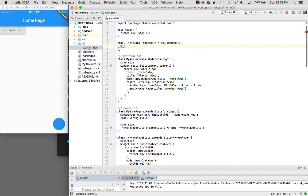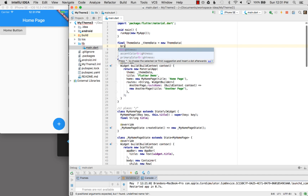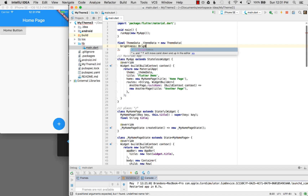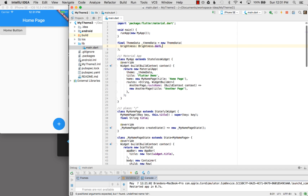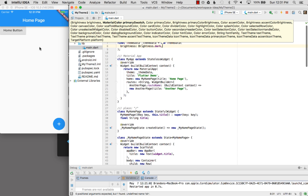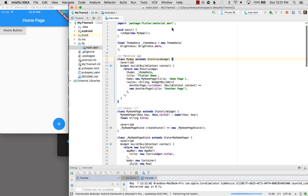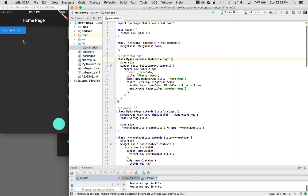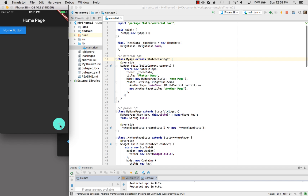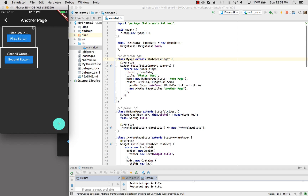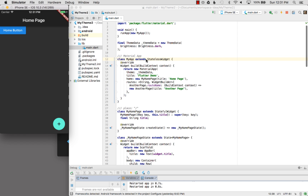I want to say brightness, and brightness is going to be dark. This is going to determine whether my theme is going to be light or dark. Let me run that and see how it looks. Easy — I changed the theme in my application. If I go to the next page, you can see that it applied the theme to all of its descendants from the material app.